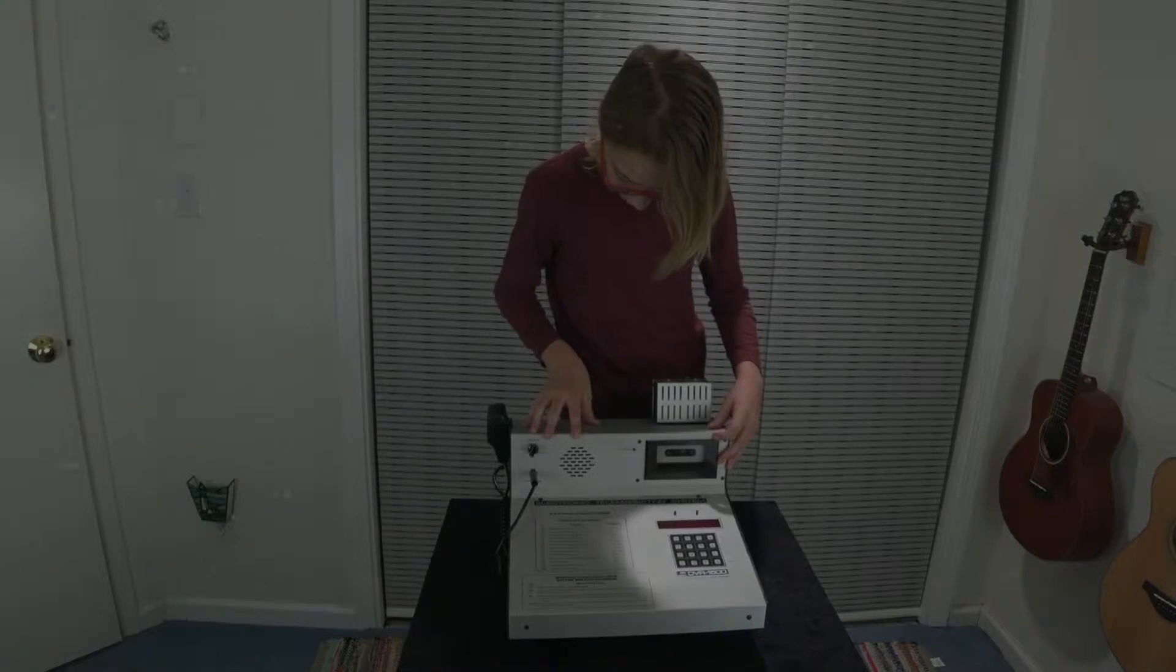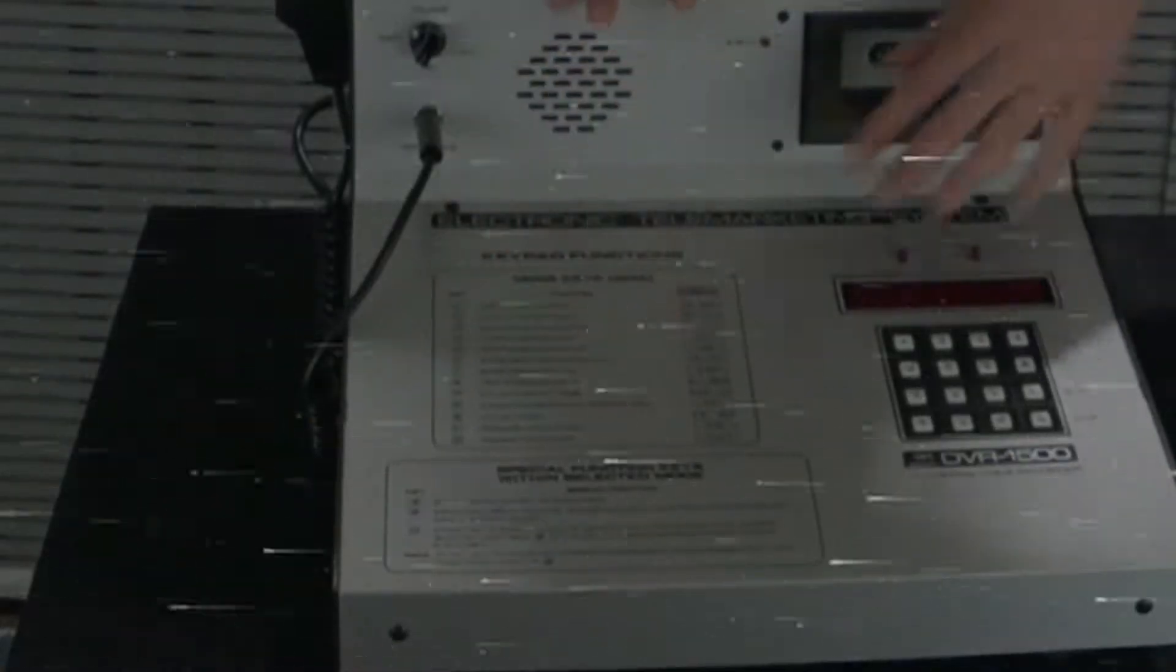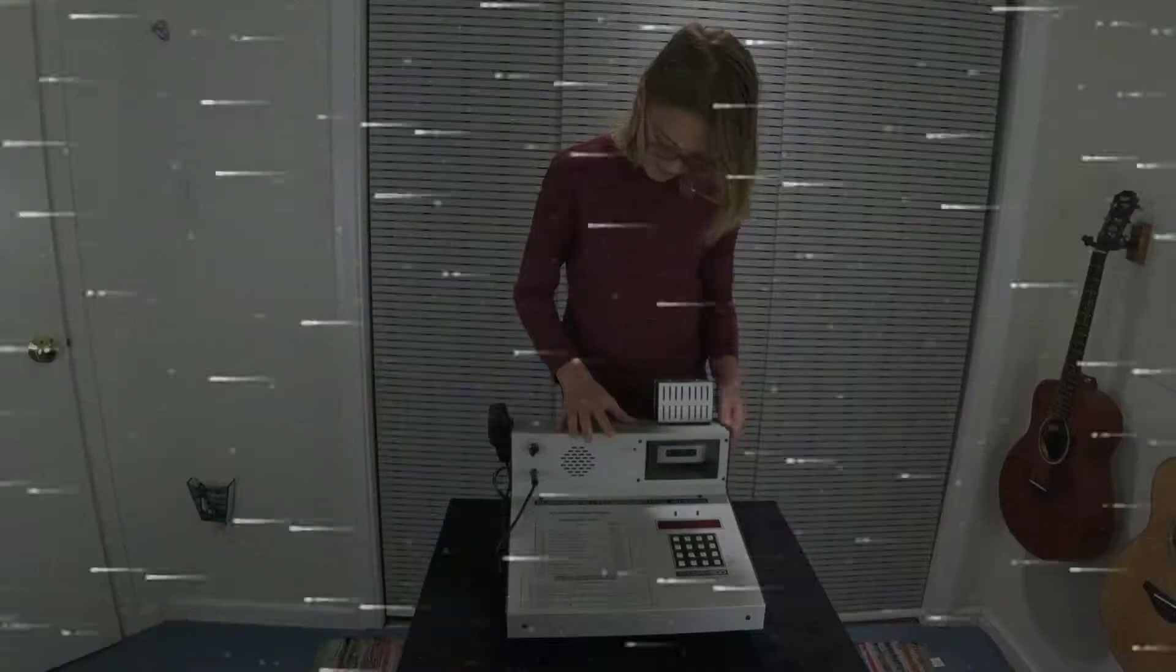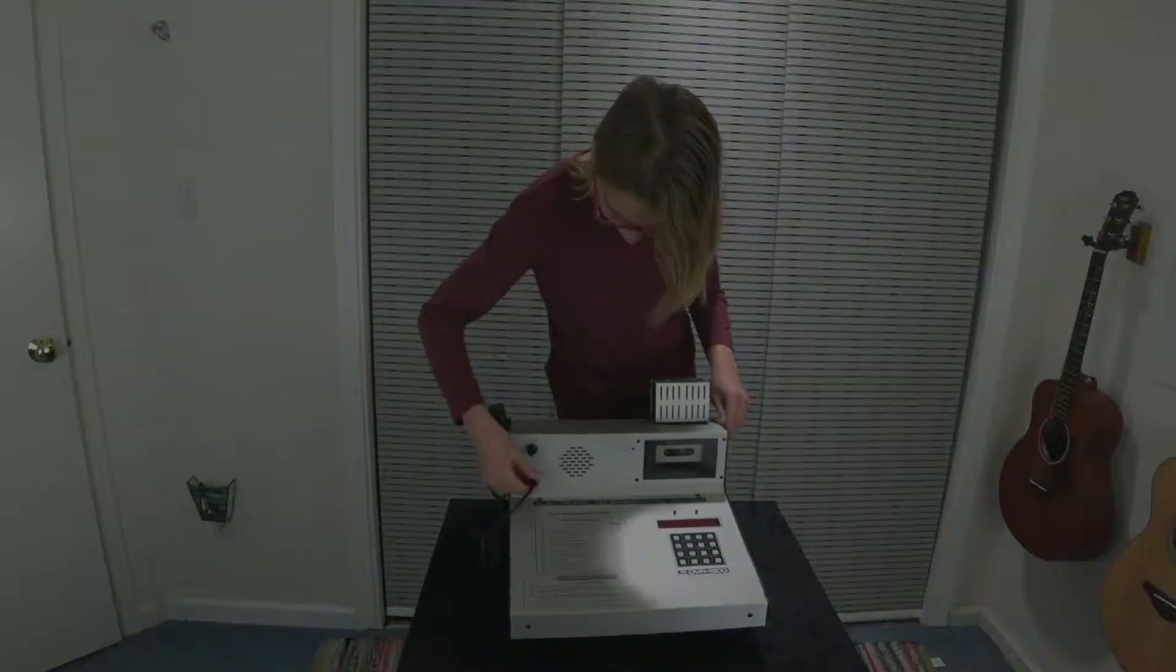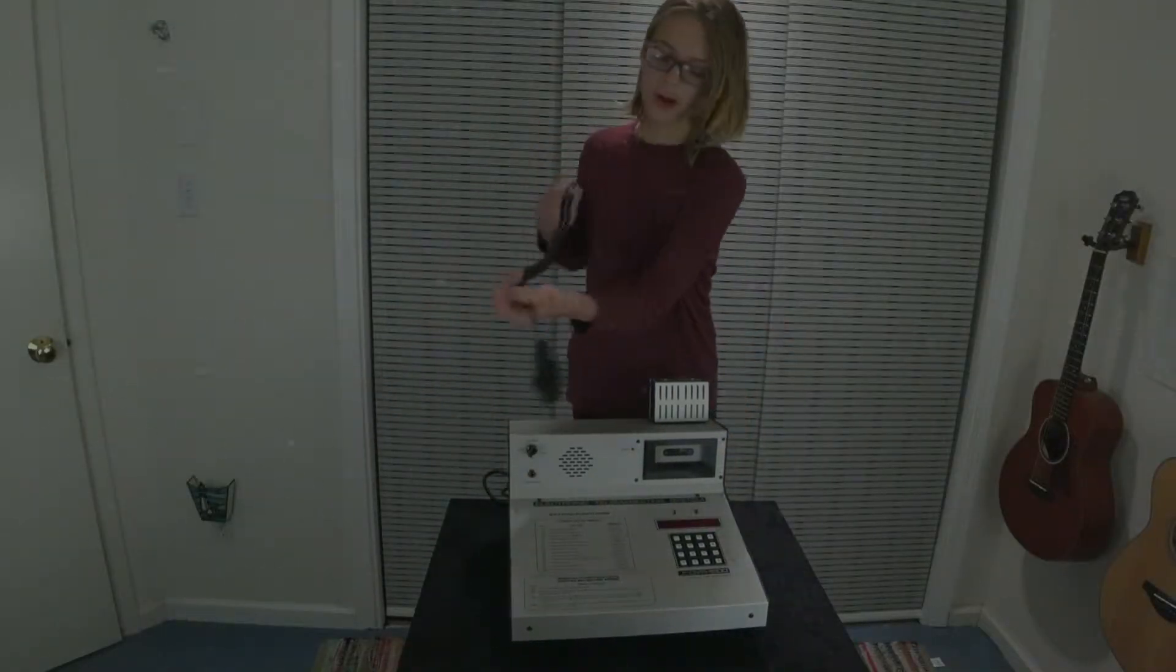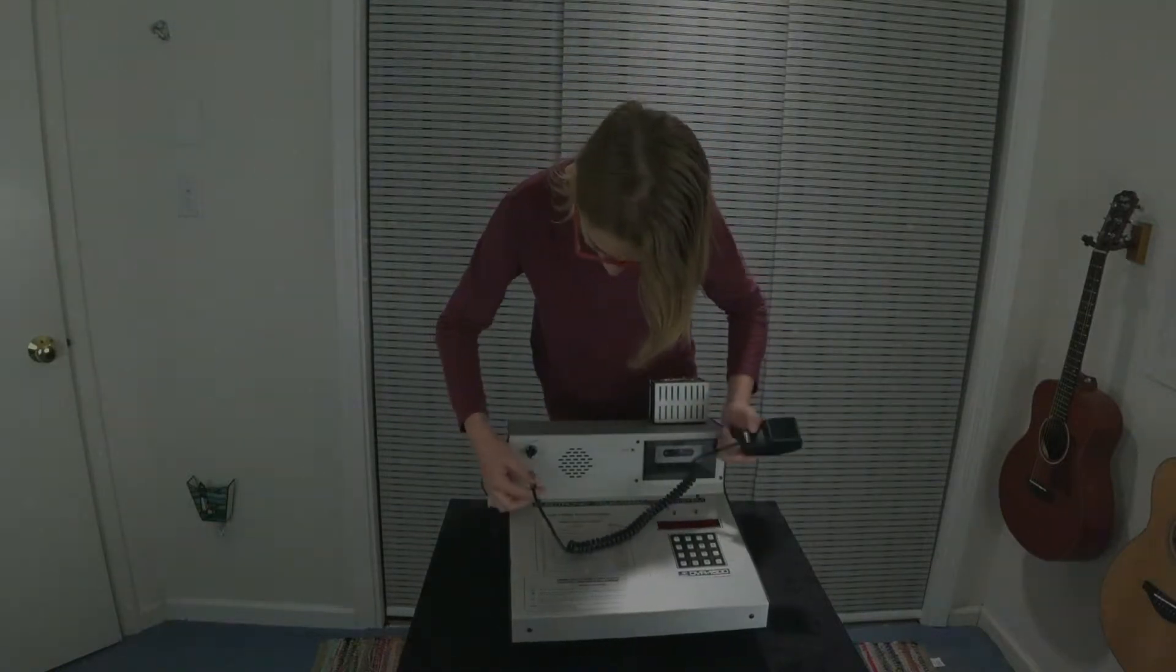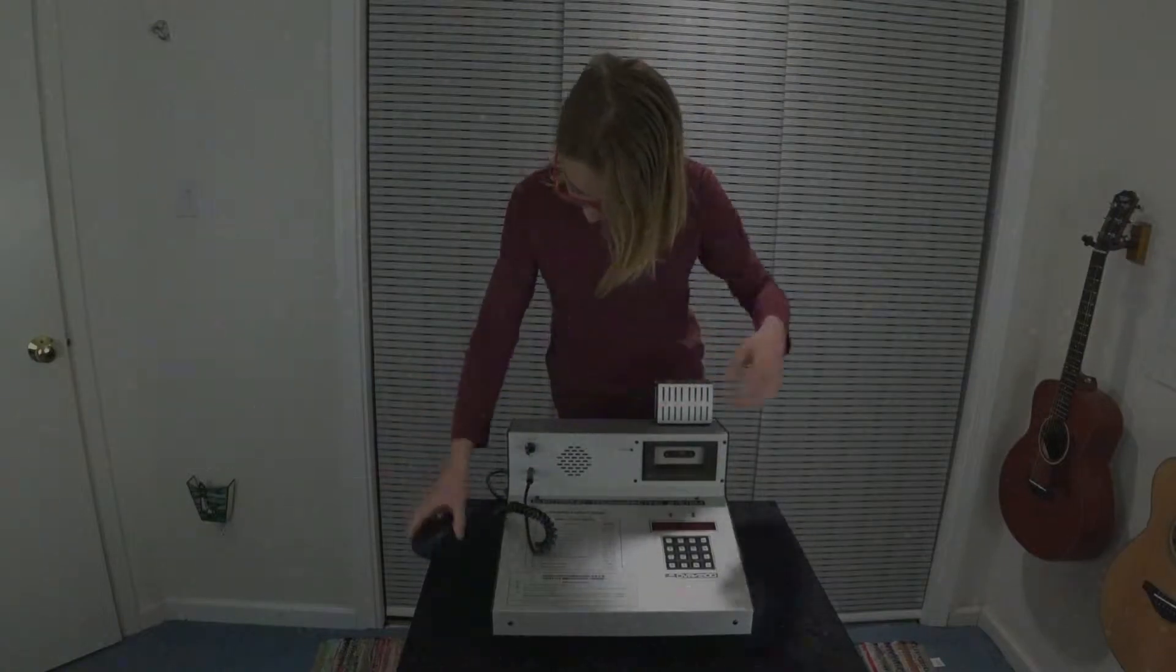On the front here you have a little panel that tells you about how to use this machine. You have your volume knob right here, and your microphone jack right here for your mic. Nice, satisfying click.